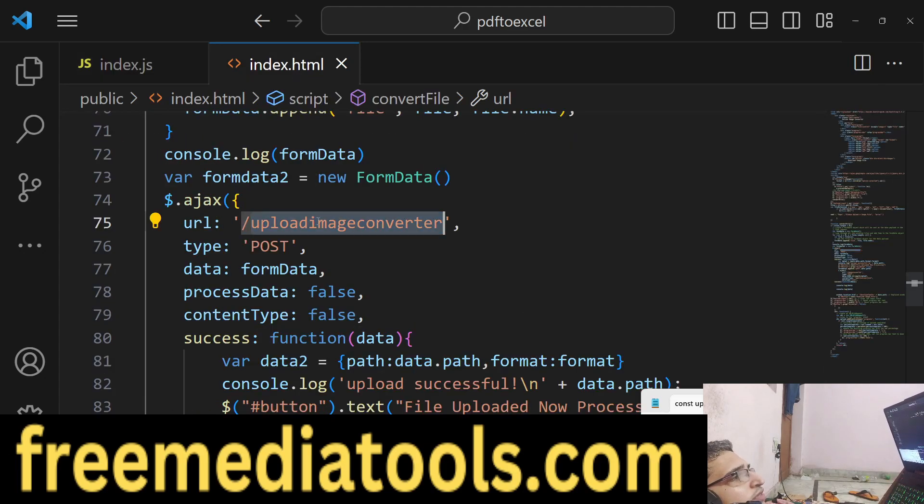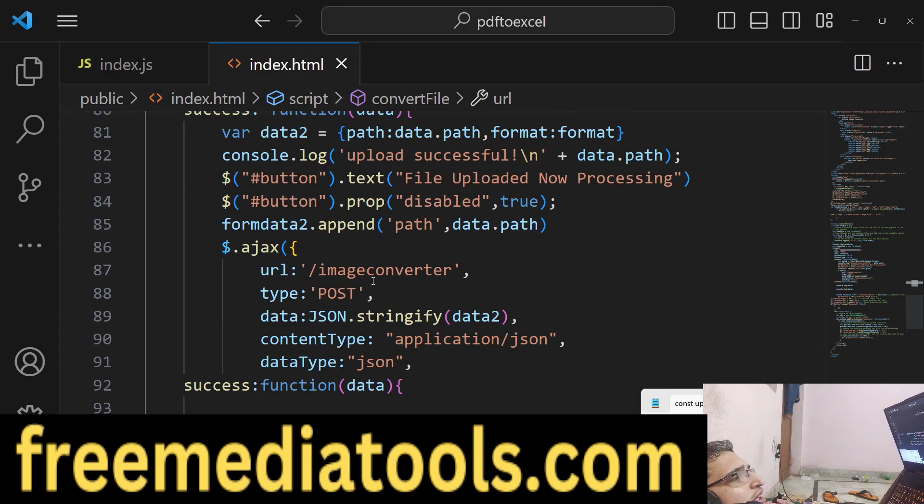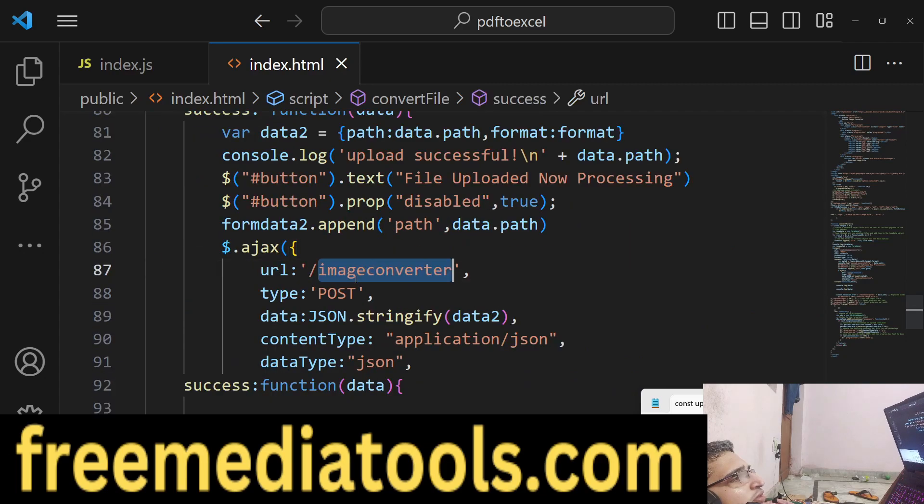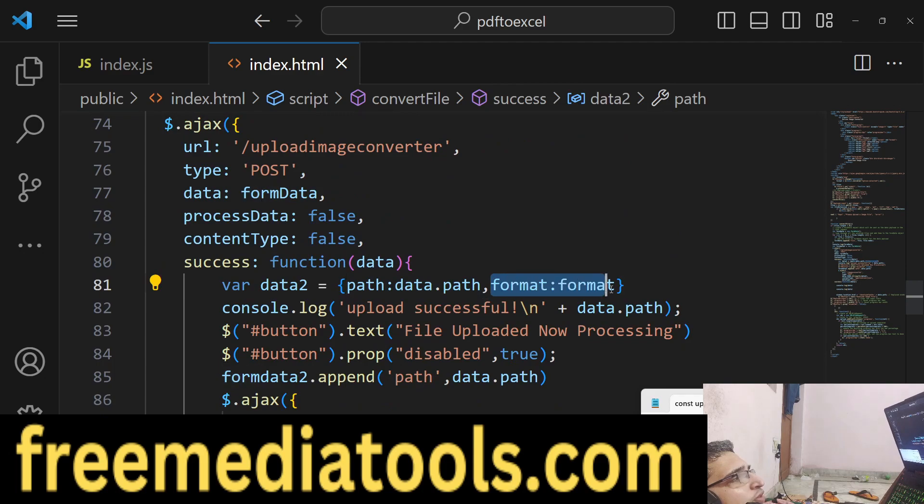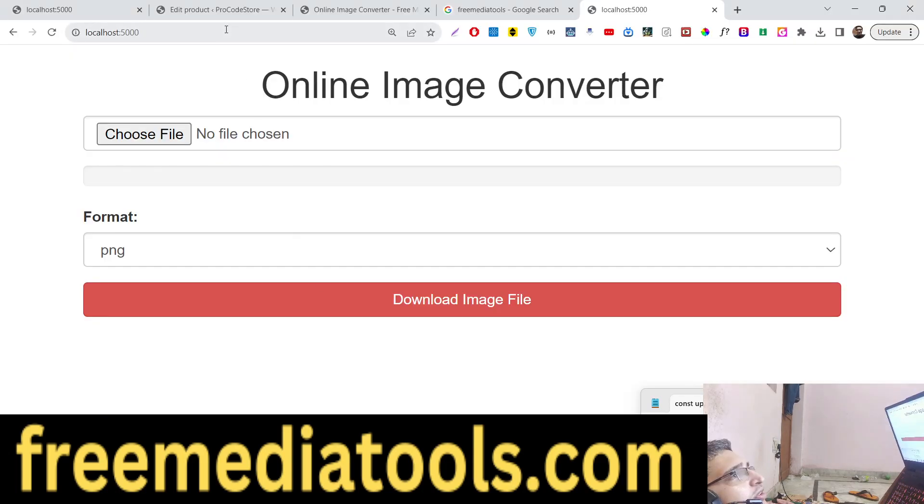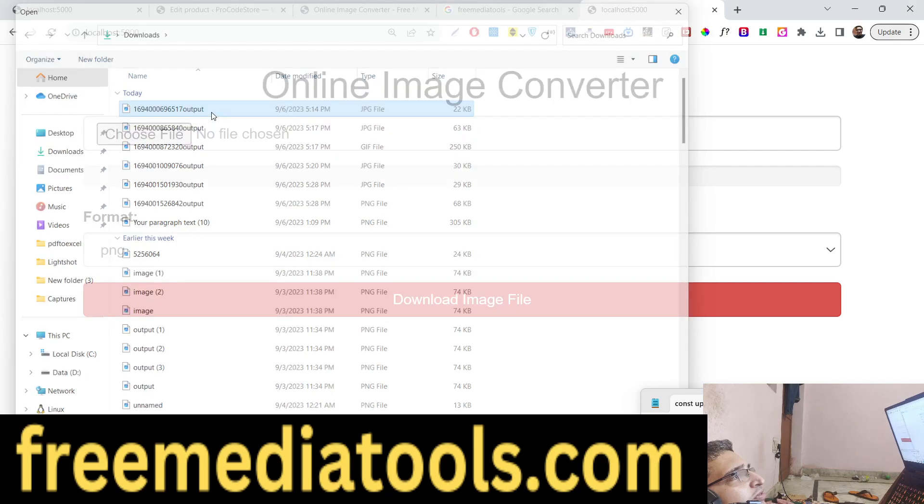If you refresh your application, we are making a second POST request - image converter - where we are passing the actual path and the actual format which is selected by the user. If you see right here, if you select any image file...